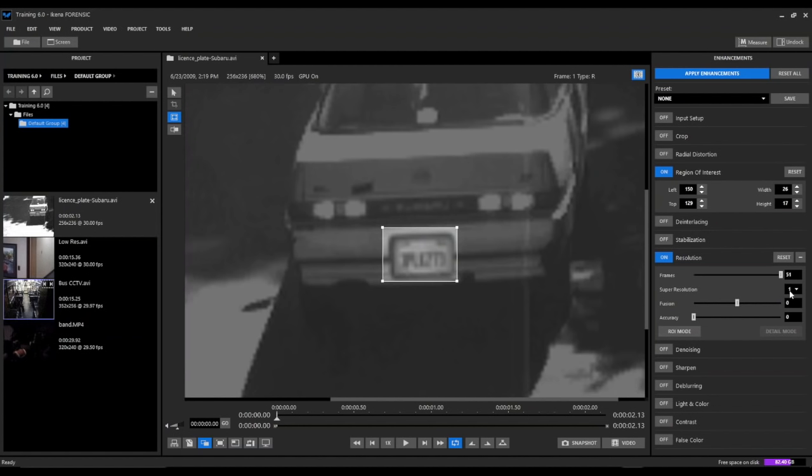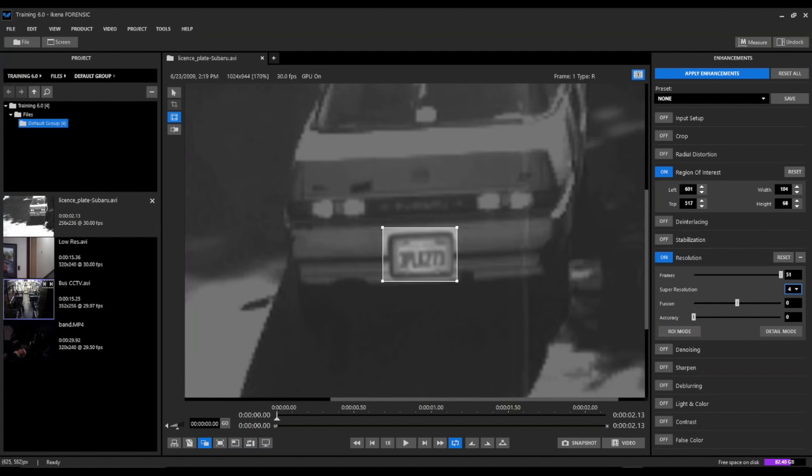Then we're going to upscale using our super resolution factor. We're going to upscale it all the way to the maximum value of 4. And you can see already, we're starting to get a much clearer picture of the characters on this license plate. In fact, we can probably almost read it now.